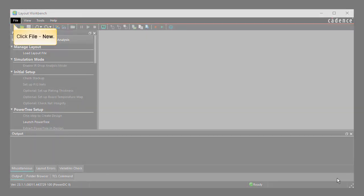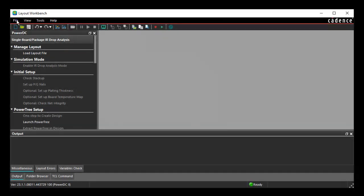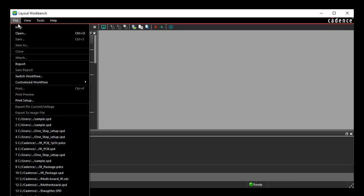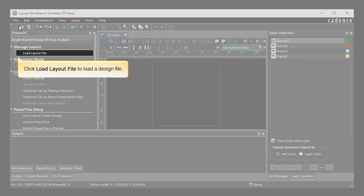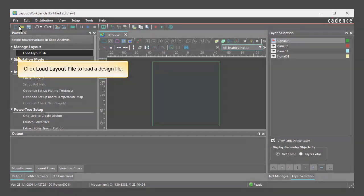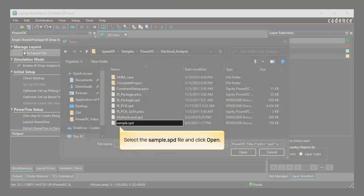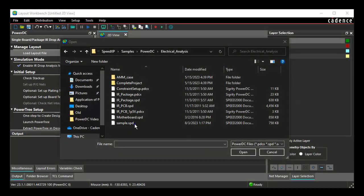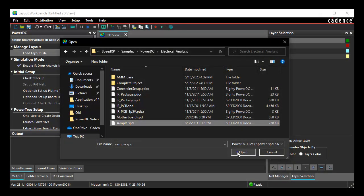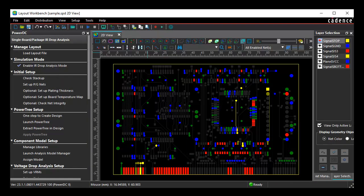Select New from the File menu. Click Load Layout File to load a design file. Select the highlighted SPD file and click Open. The SPD file is loaded successfully.